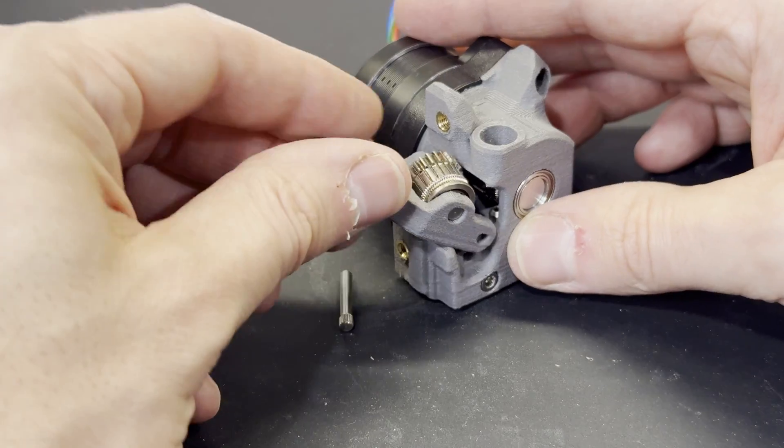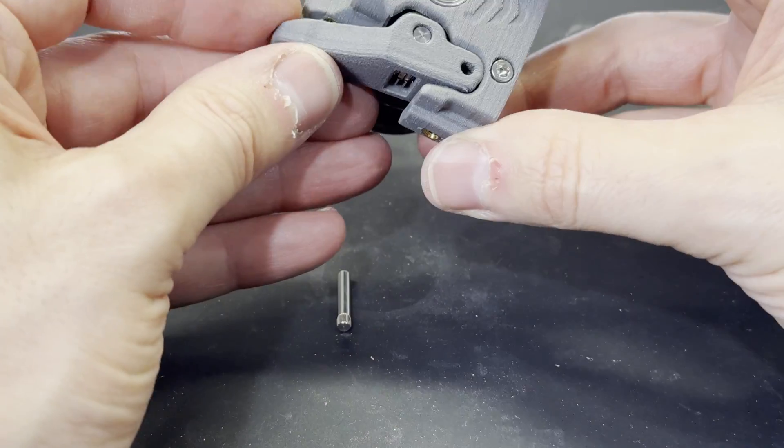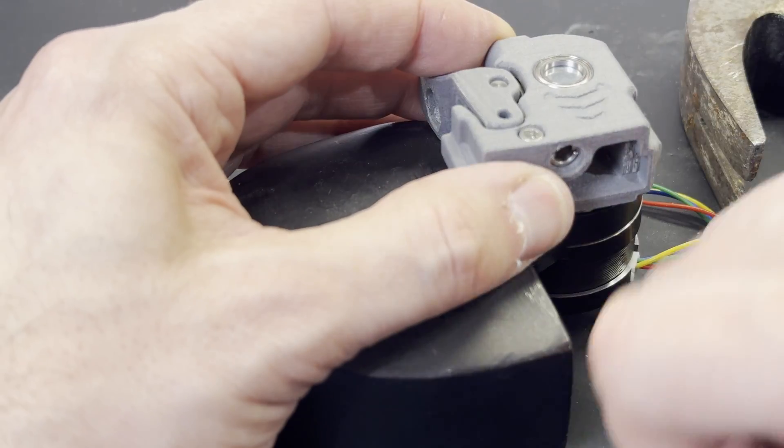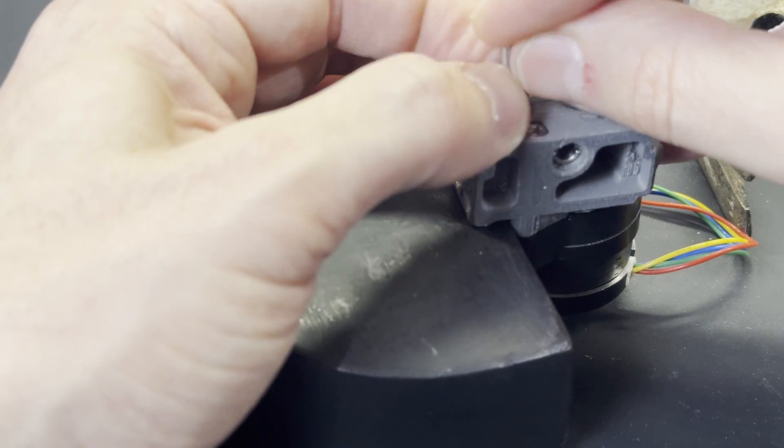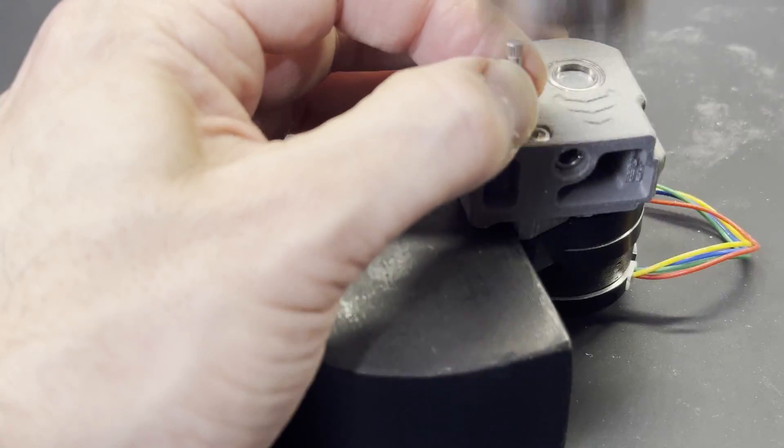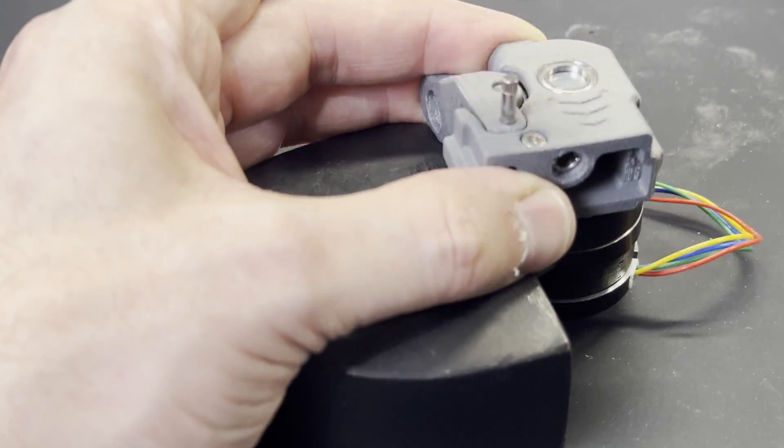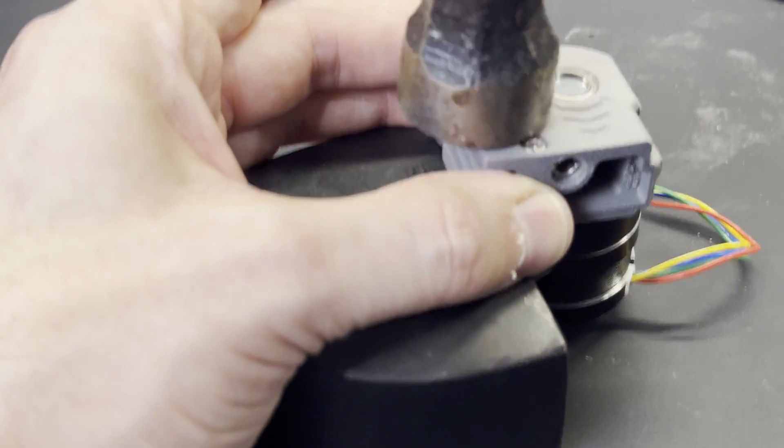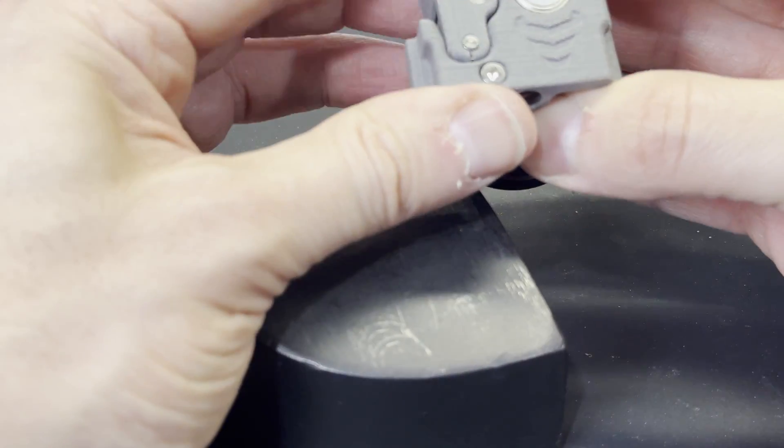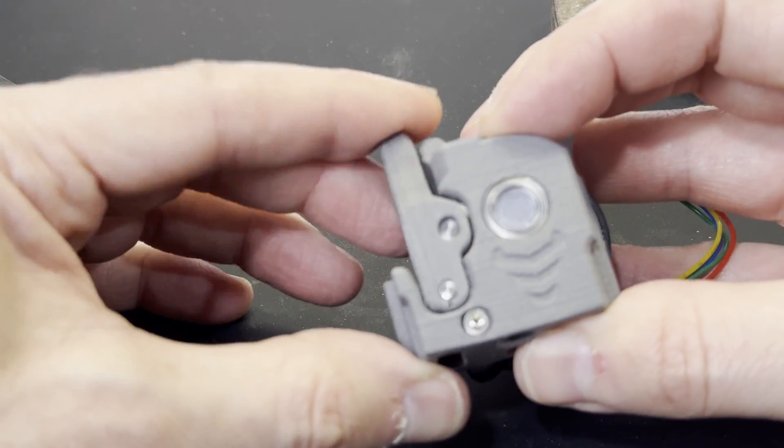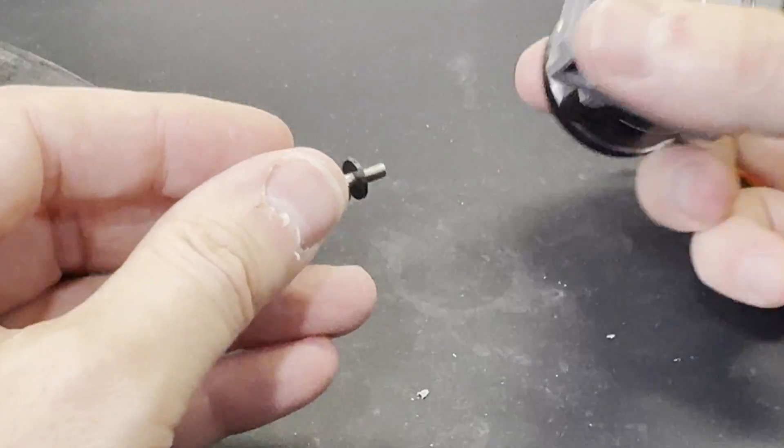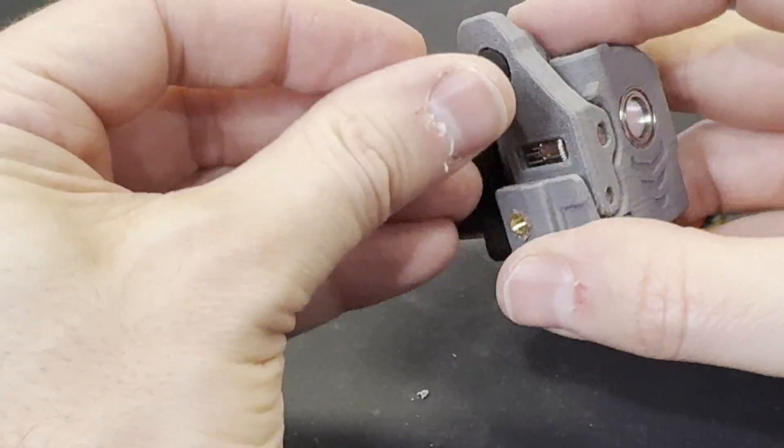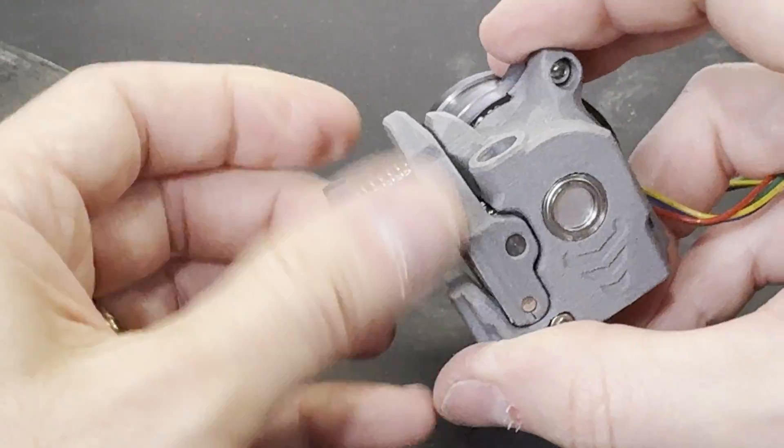Now the idler arm gets attached by using a press-fit pin, just like the pin that was used to hold the idler gear in. The last step is screwing in the tension spring into the idler arm, and the assembly is complete.